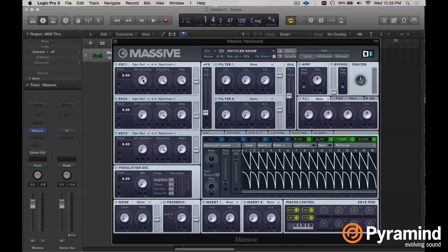I'm just going to set my oscillator 1 to be a square wave and turn my amp all the way down. Now I'm going to set this performer — since it's already open — as a modulator for my amp knob of oscillator 1.